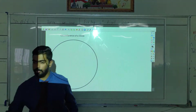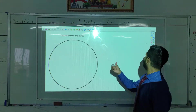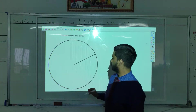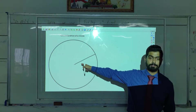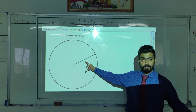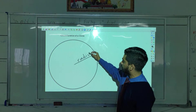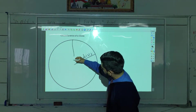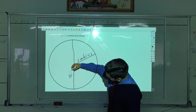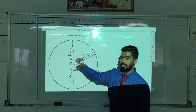Okay guys, in this video we'll be talking about how to find the circumference of a circle. So step number one: what is this called? This is what we call a radius. And this is what we call a diameter.